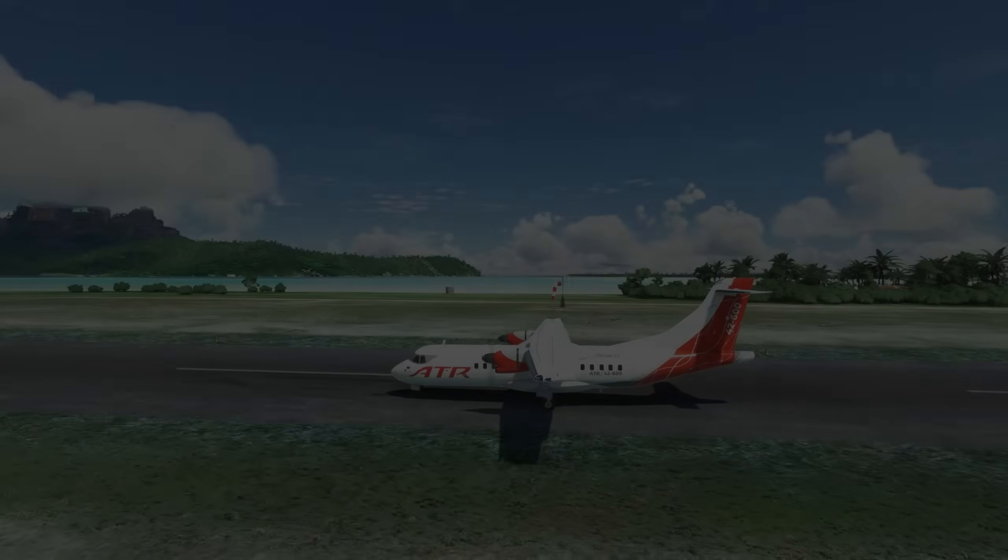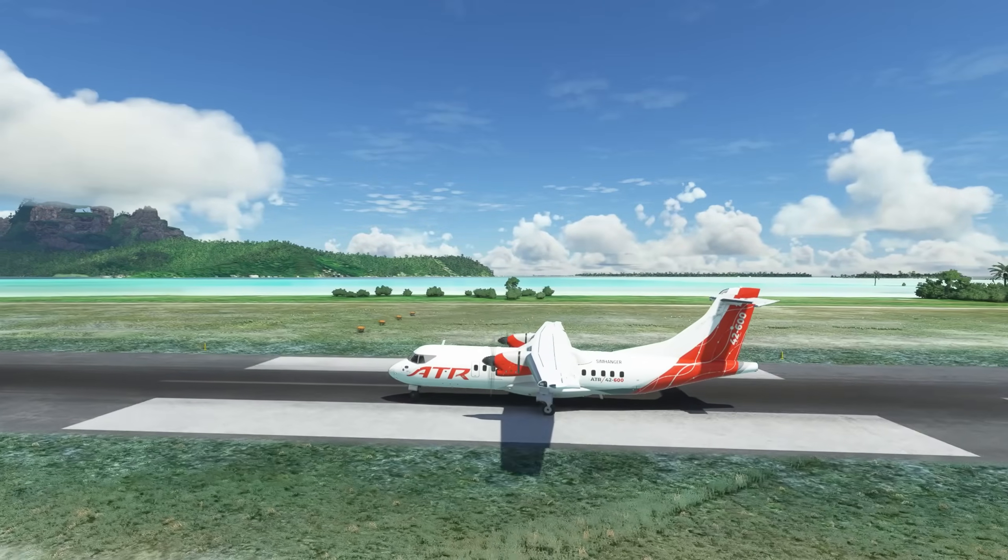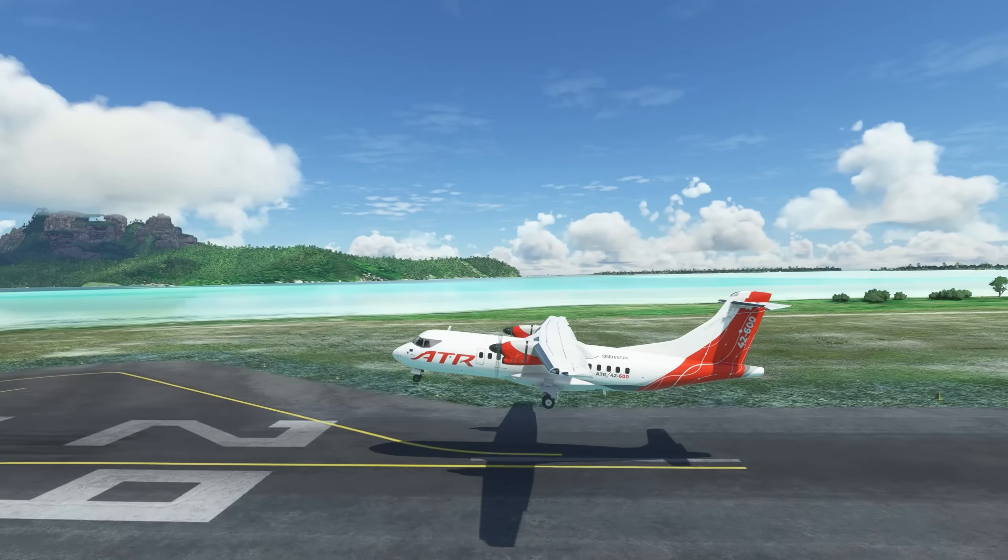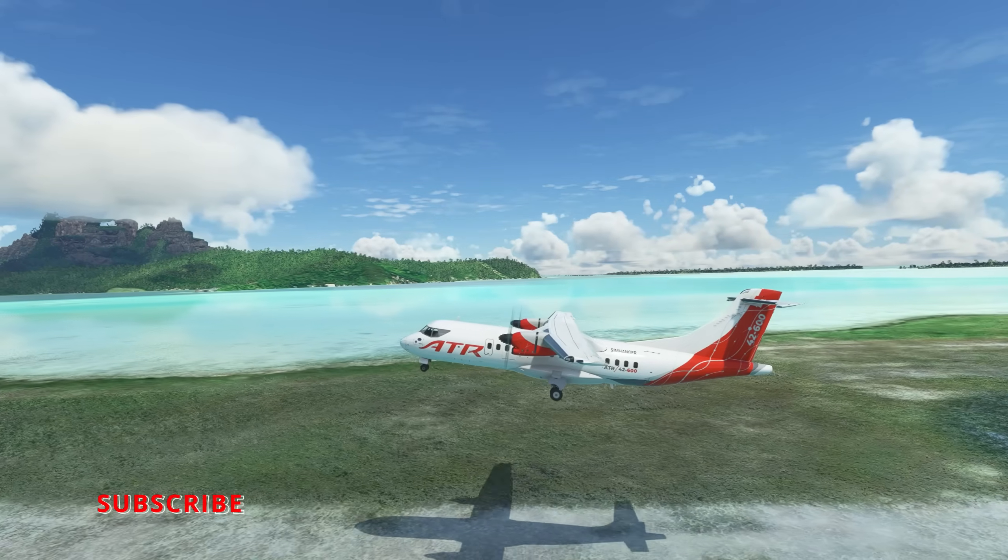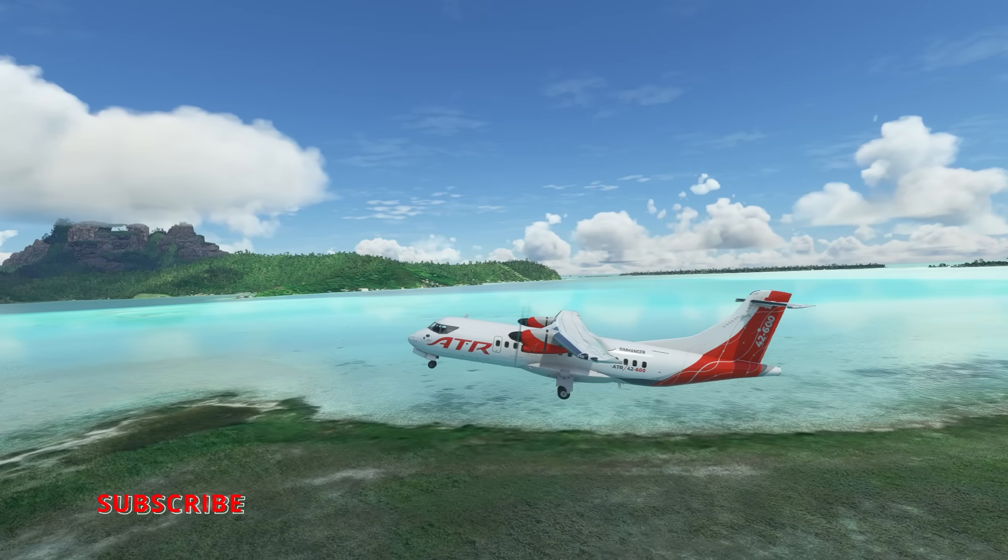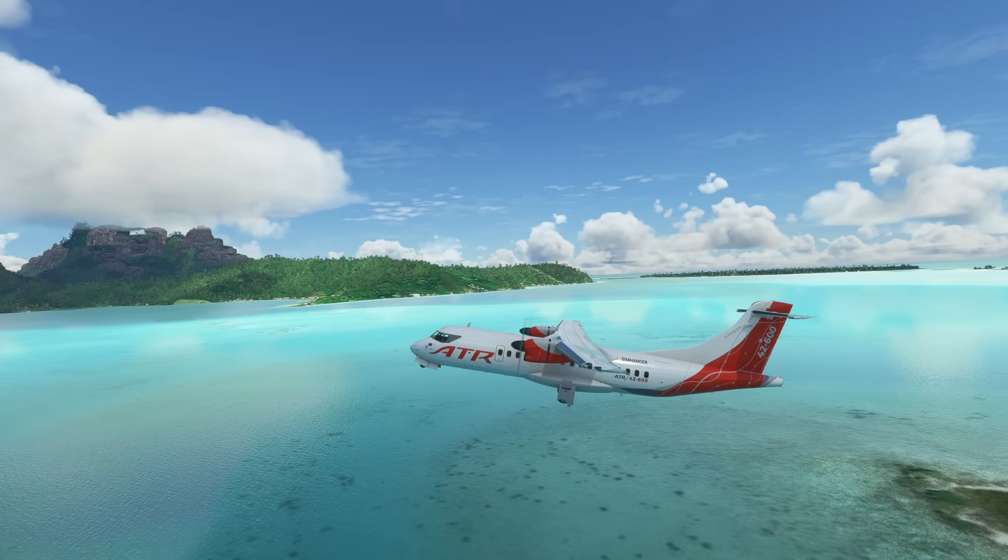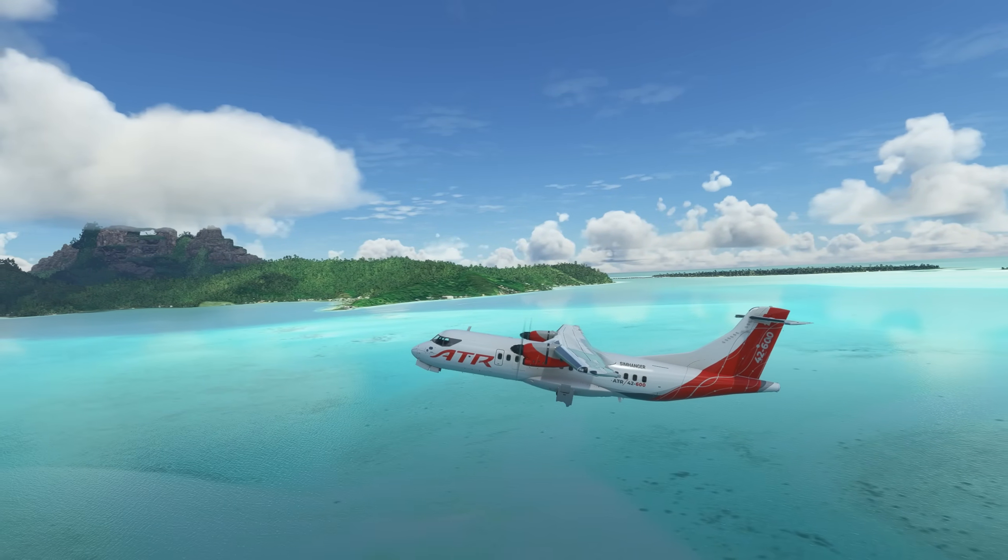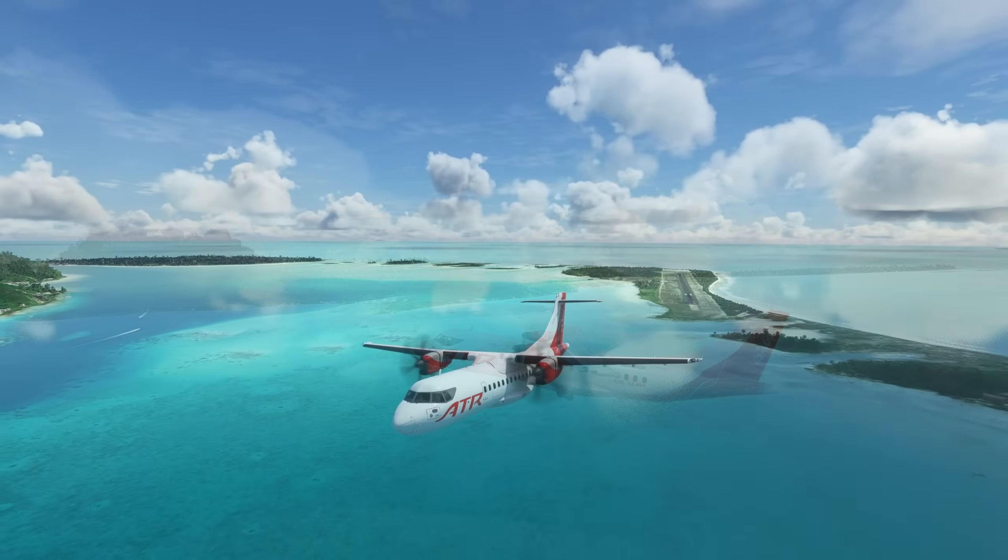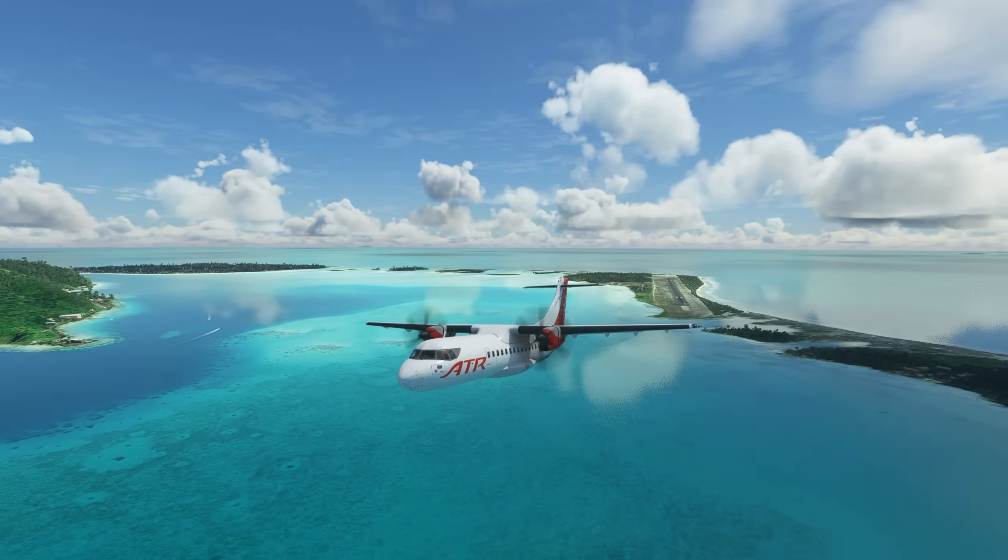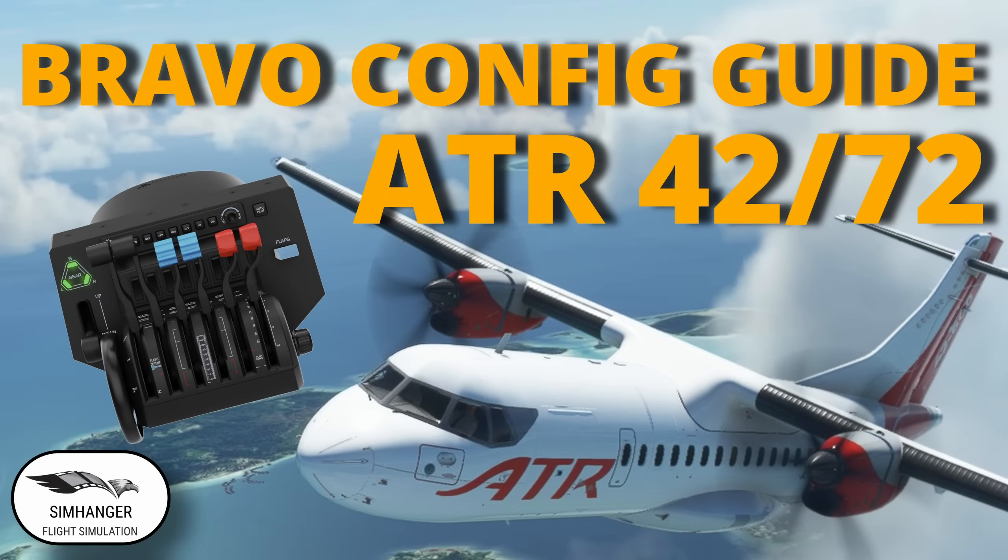And that brings us to an end of the configuration guide. I hope that you found this useful and helpful and will help you enjoy the ATR 42 or 72 more. I haven't really had time to get into it in detail at this point. And I must say the cockpit reminds me quite a bit of the Dash 8 Q400. Thank you very much for joining me today. Stay well. Look after yourselves. I'll see you all again very soon and bye for now.